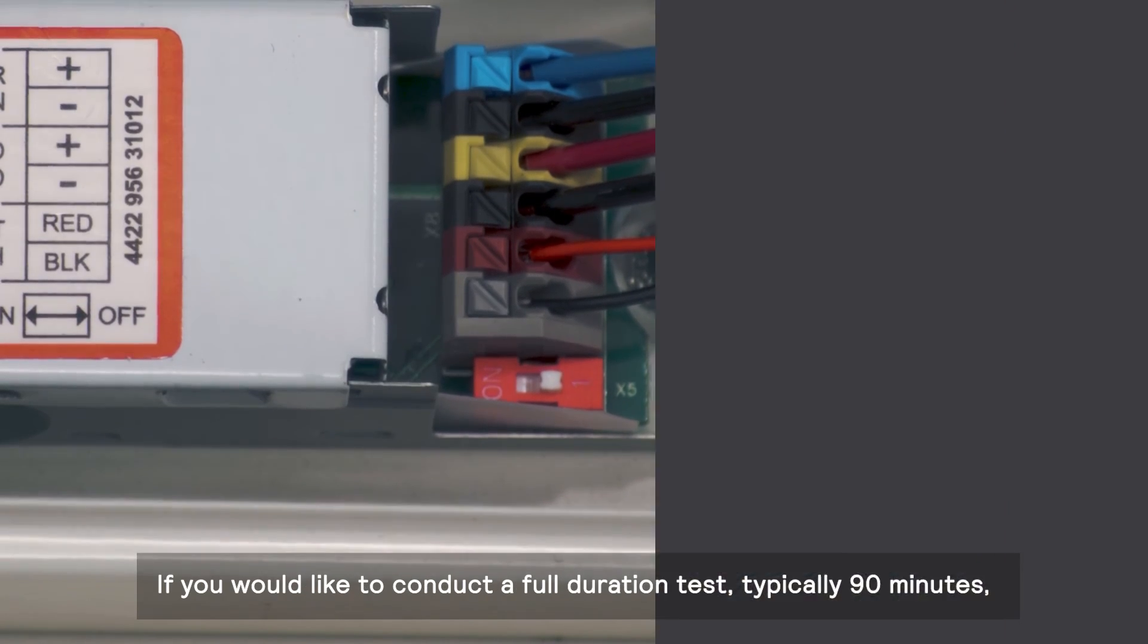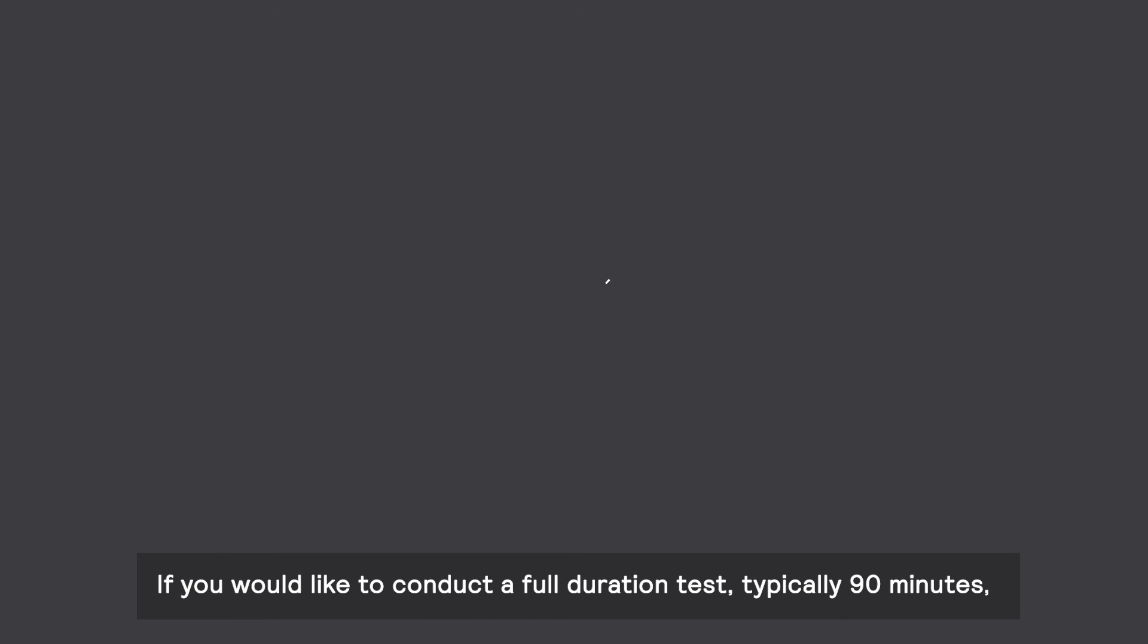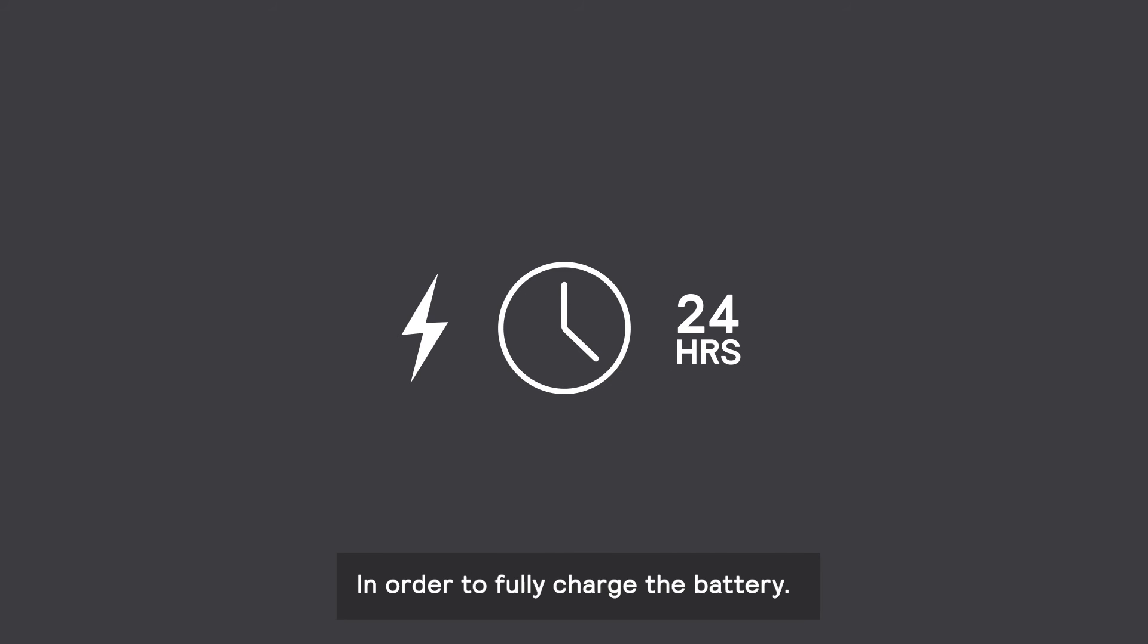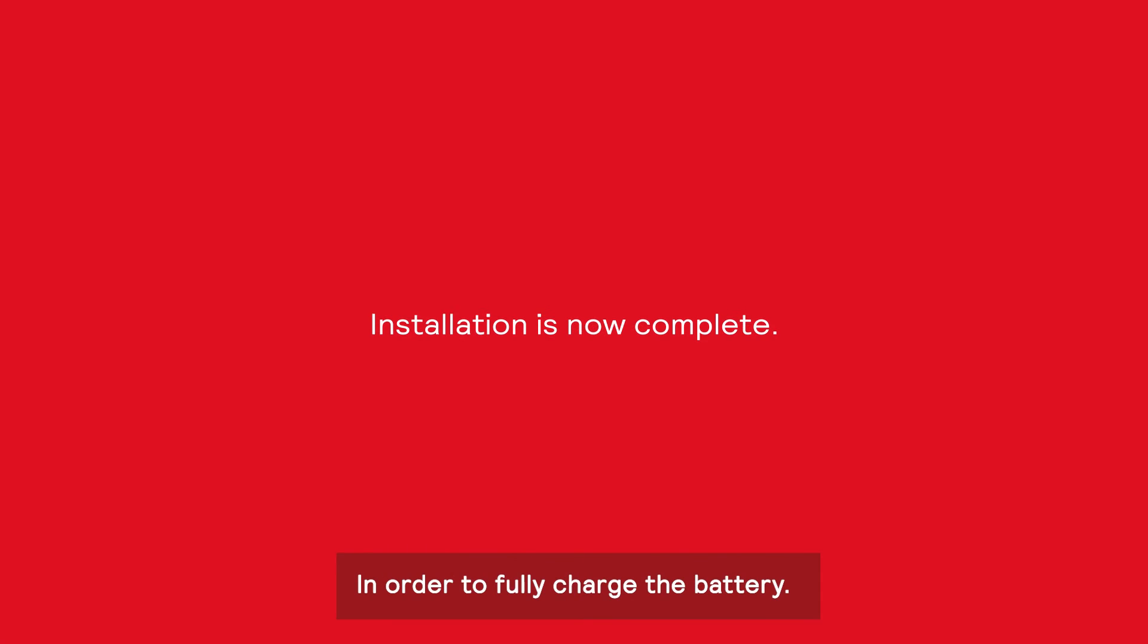If you would like to conduct a full duration test, typically 90 minutes, please allow the emergency driver to remain charging for at least 24 hours prior to testing in order to fully charge the battery.